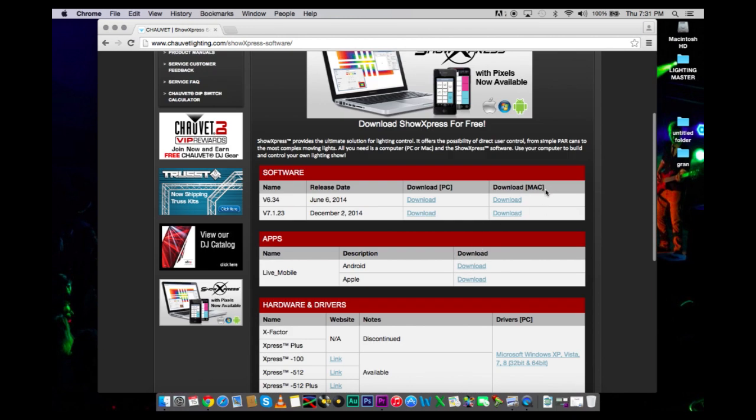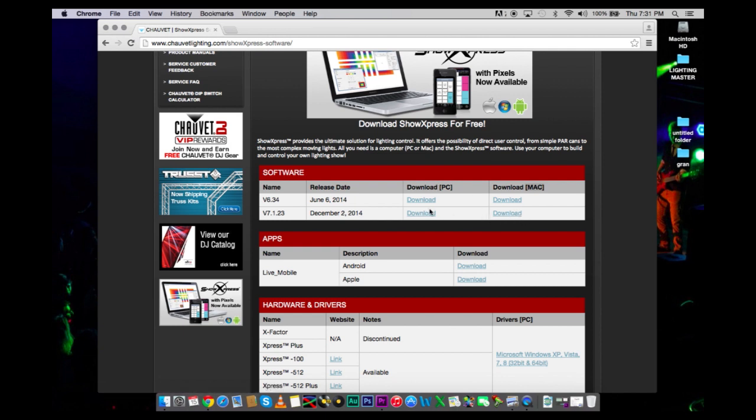Currently, I'm going to be working on the Mac version of the software. If you have a PC, it could be the same. I've never tried it, so I can't help you. Go ahead and download the software here and install it.